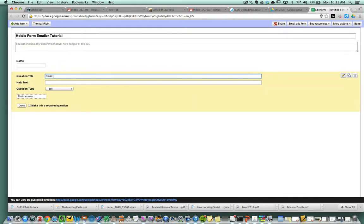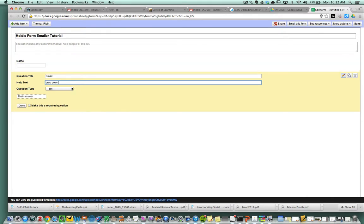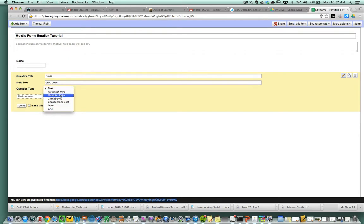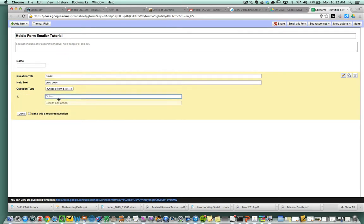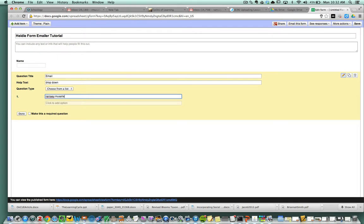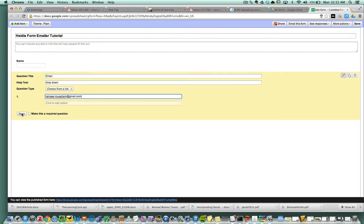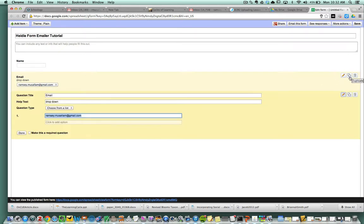Obviously you need to get their email. What I suggest doing is making this a dropdown and going and preloading all the emails first. You want to make it choose from list and you preload with all the emails of the people that you might be observing. Let's go ahead and put my email.